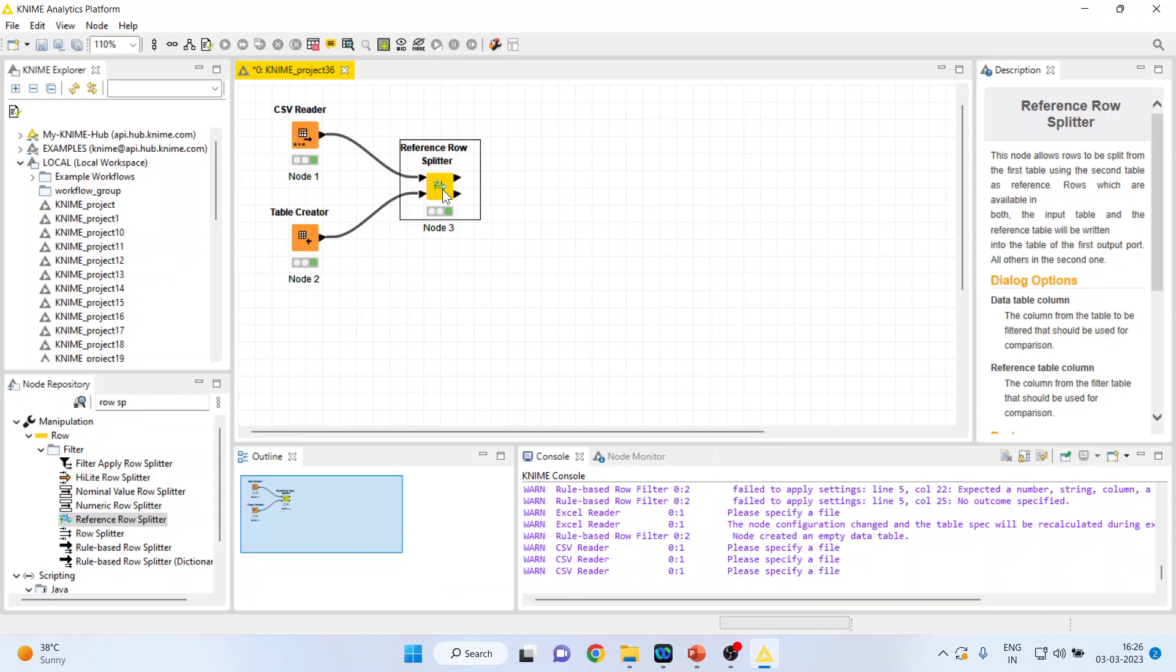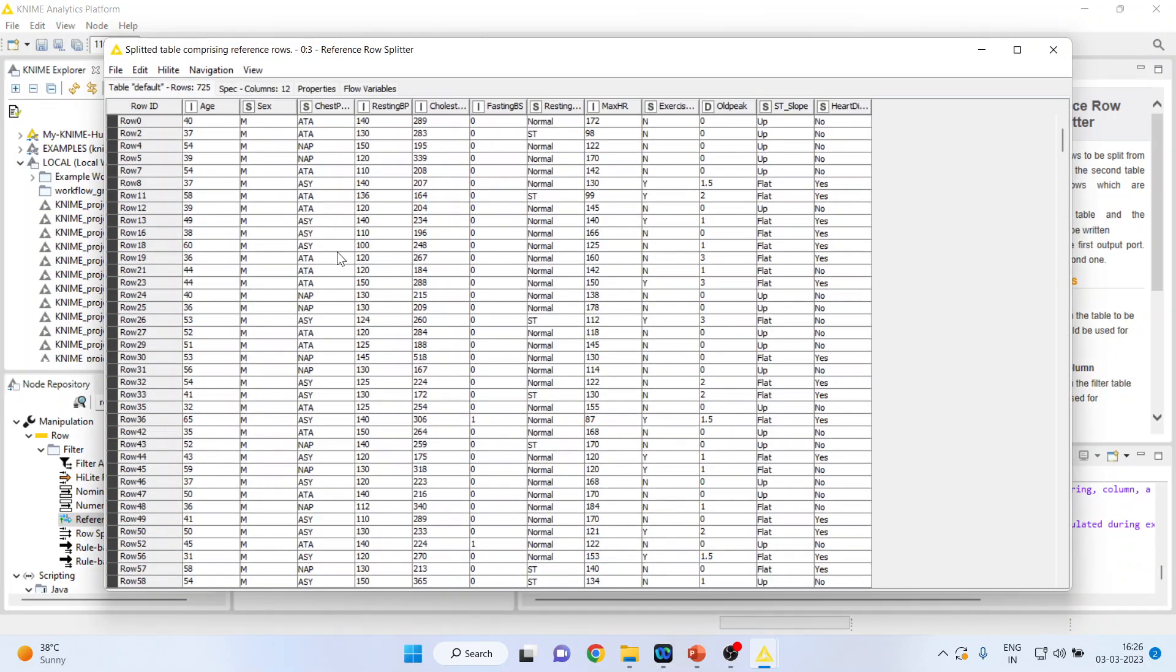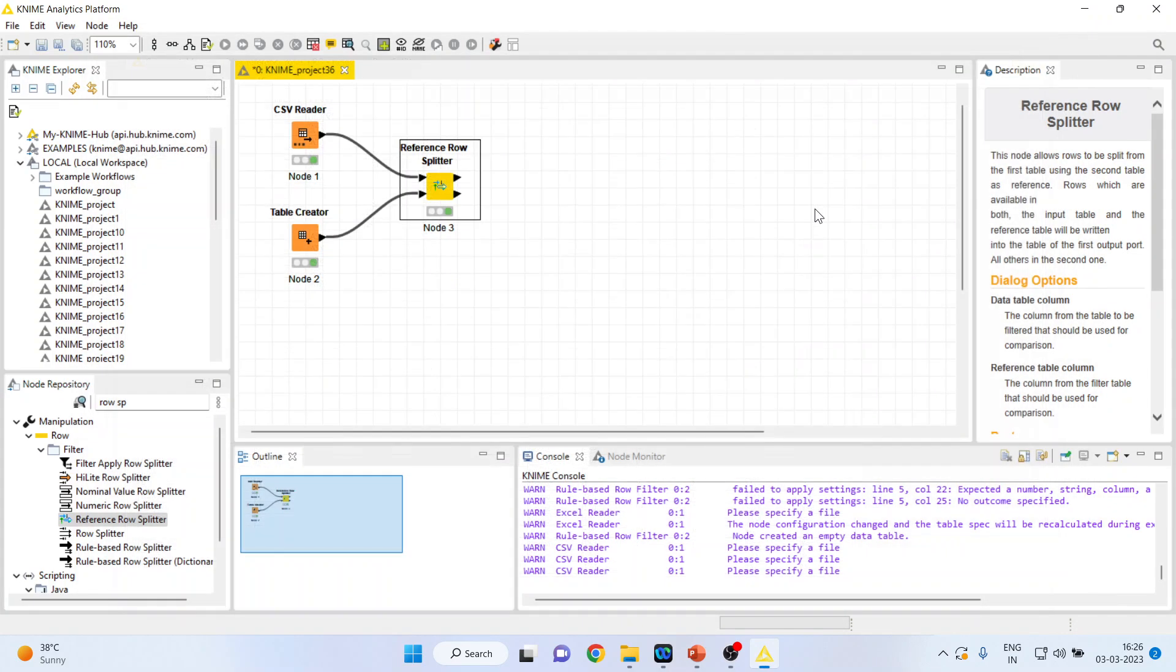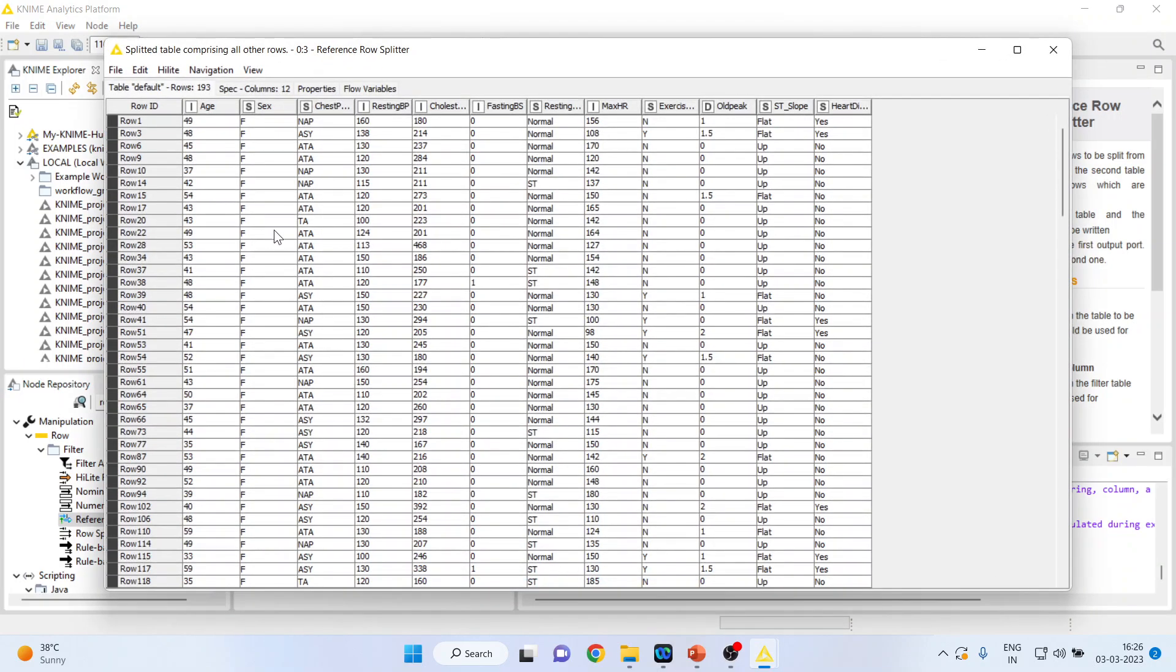Now we will get the data divided into two parts. Splitted table comprising the reference row. Our reference row was male. And when I select the second option, splitted table comprising all other rows, this is female.